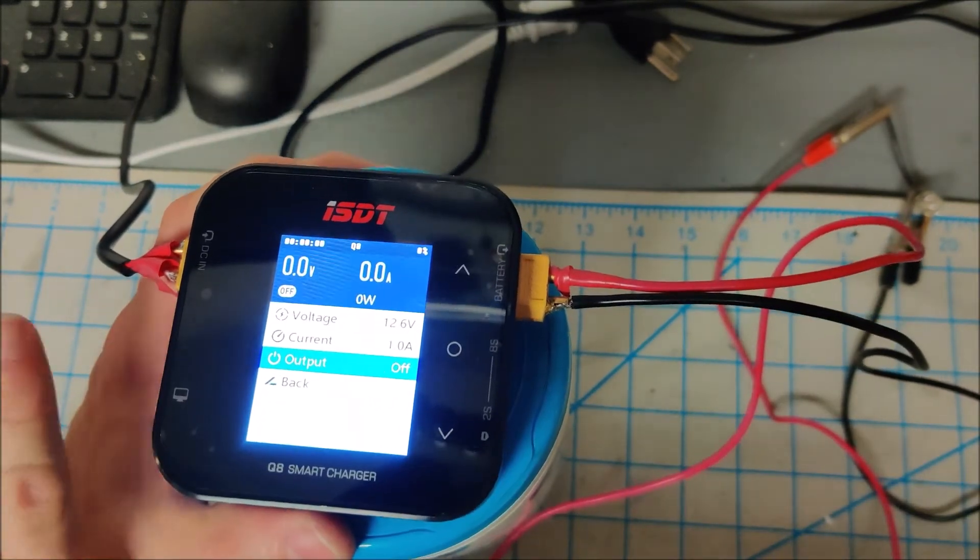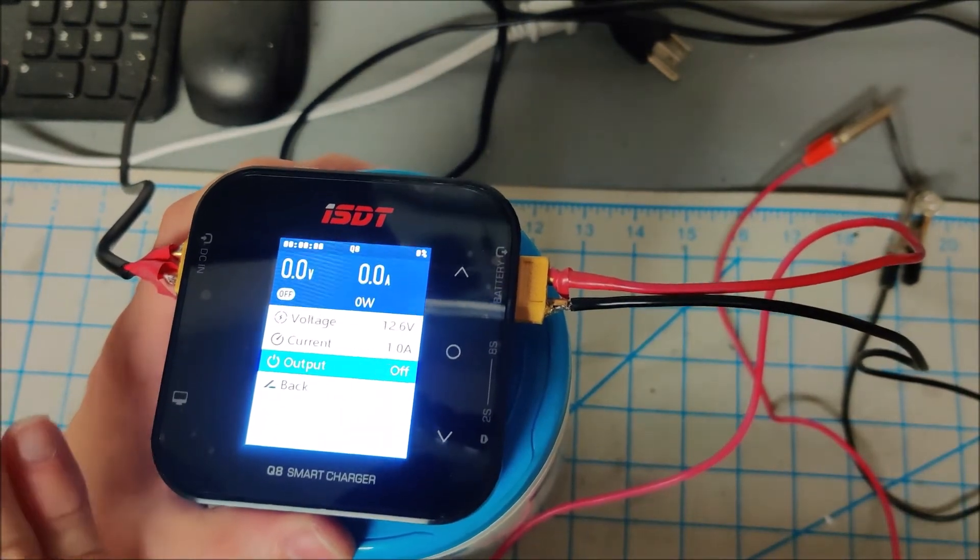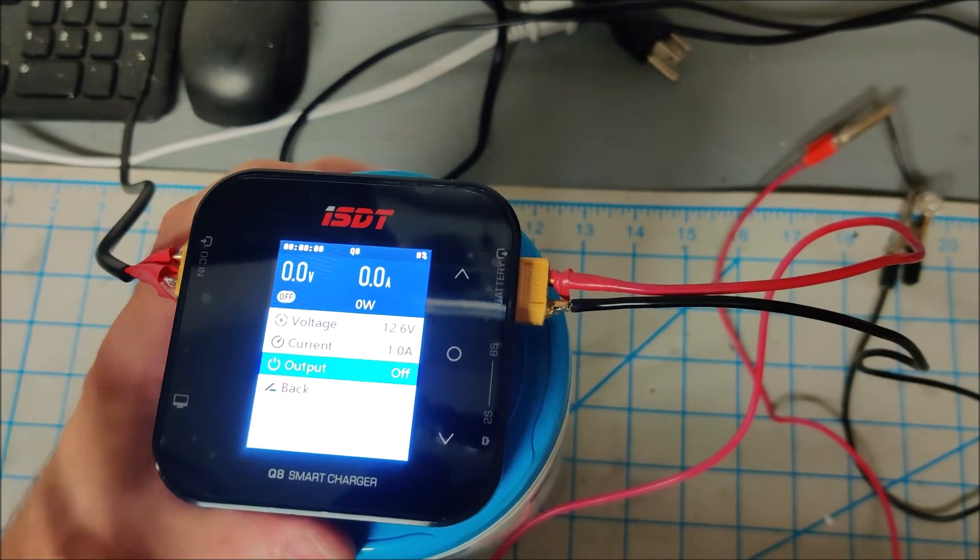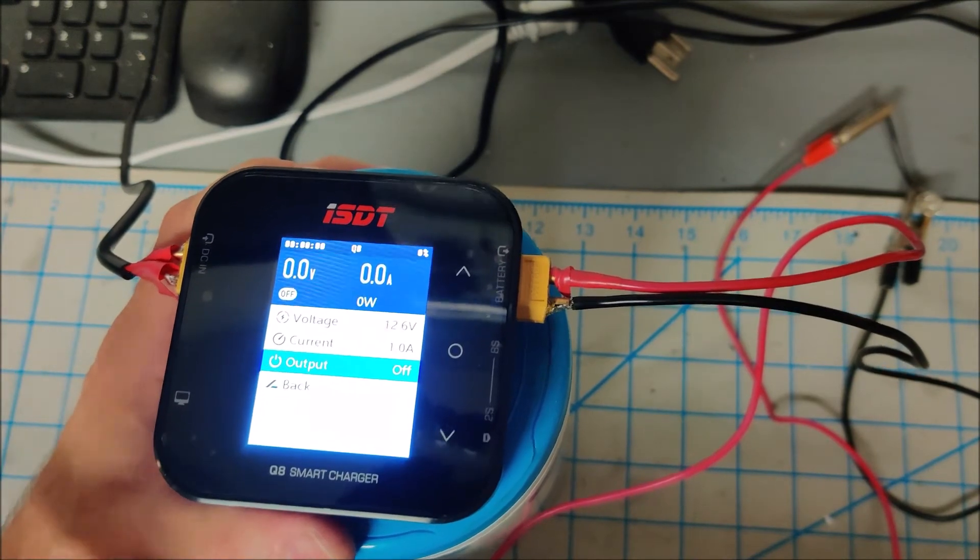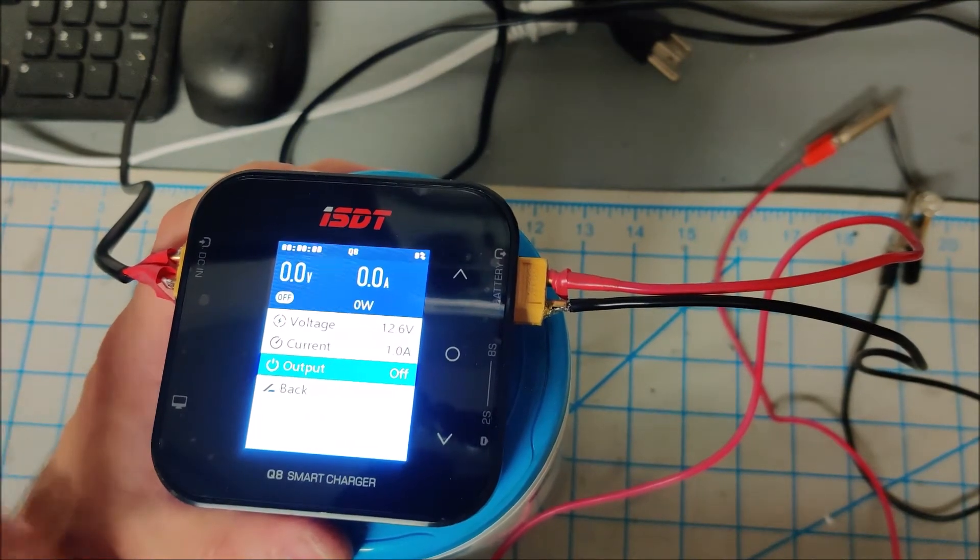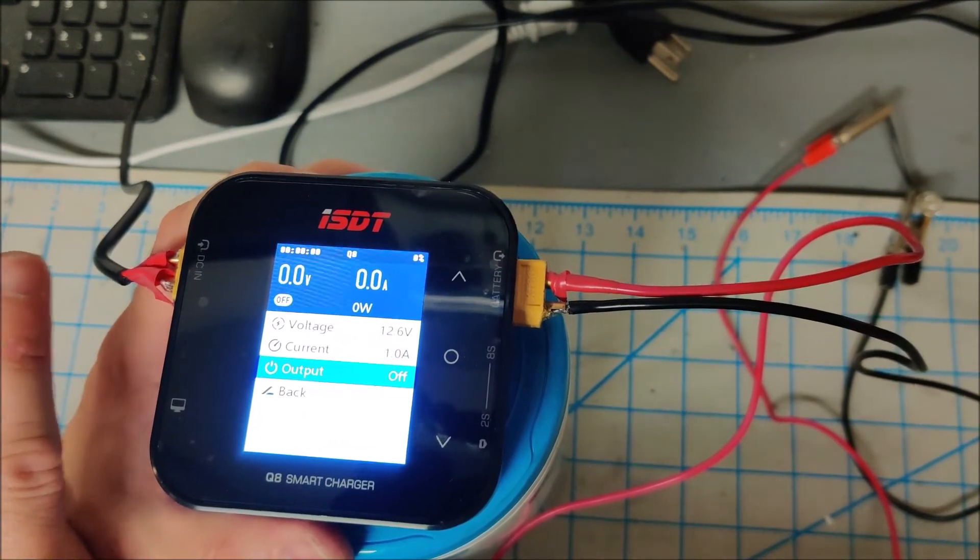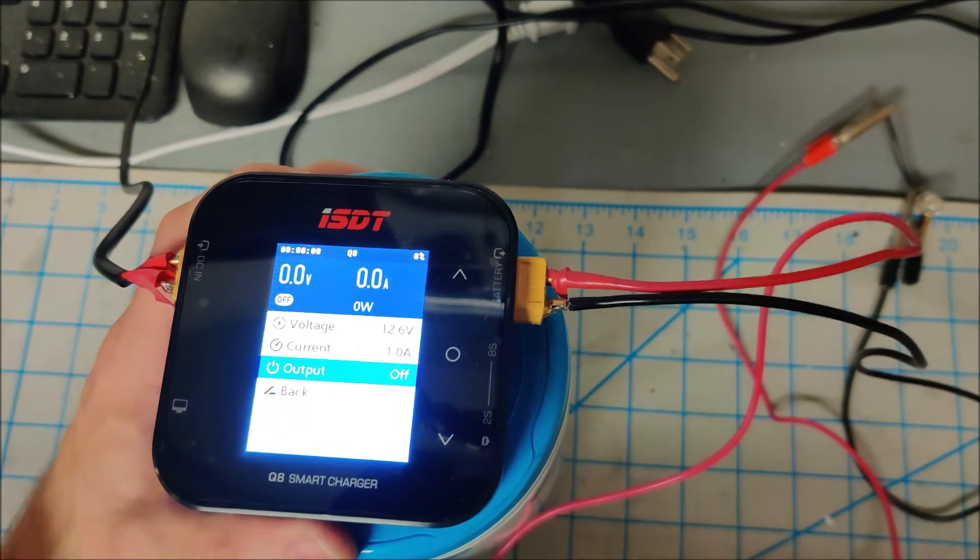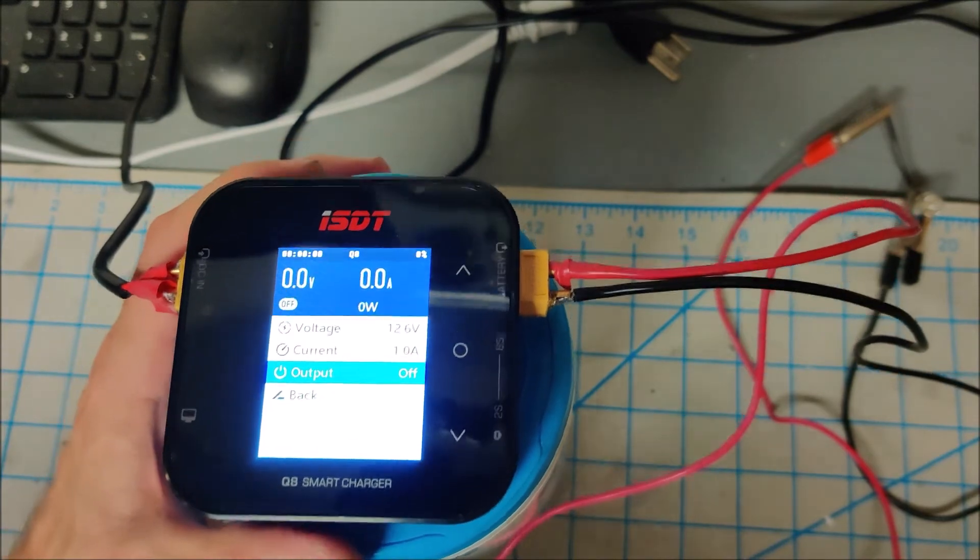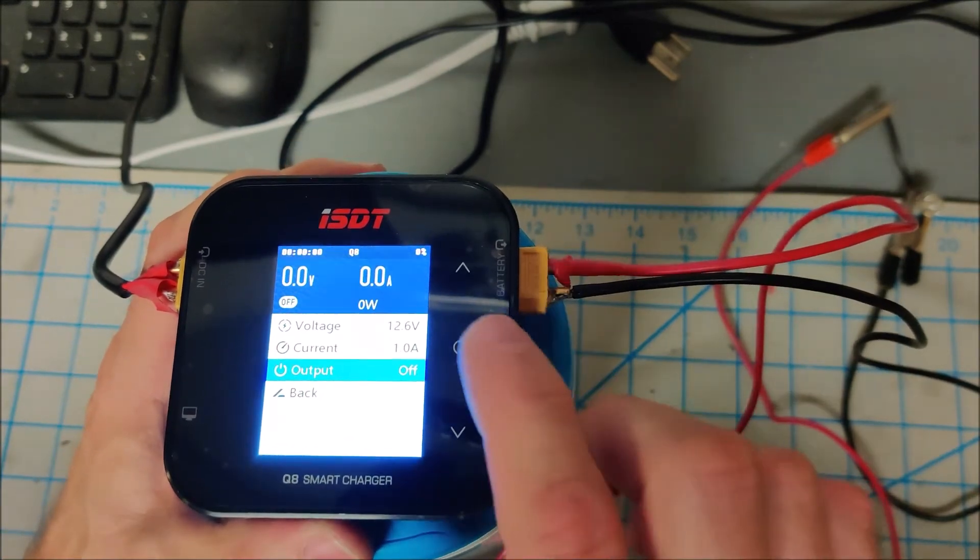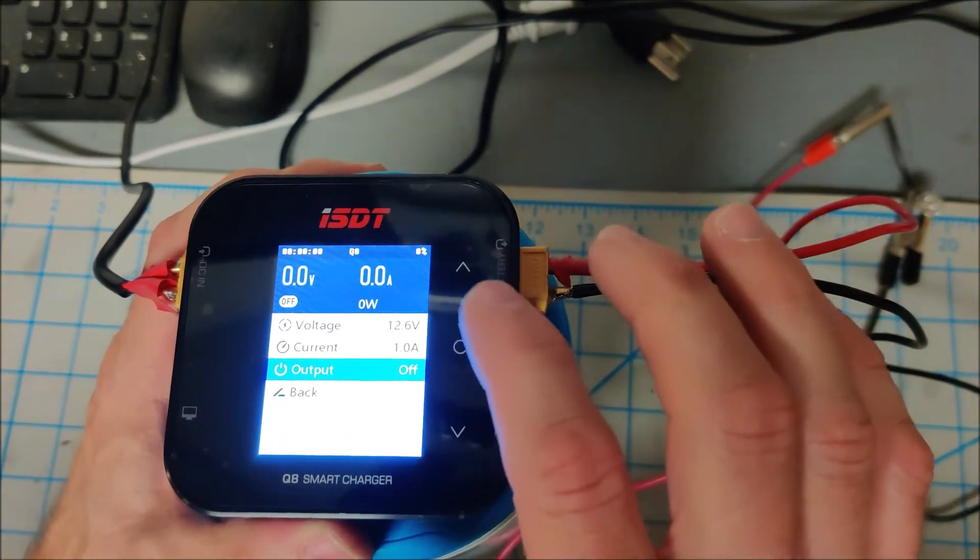Bear that in mind. If you use this as a bench power supply, you will need an appropriate power brick powering in. But this is pretty cool.